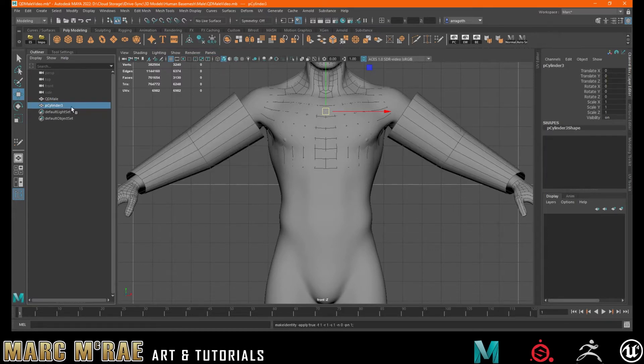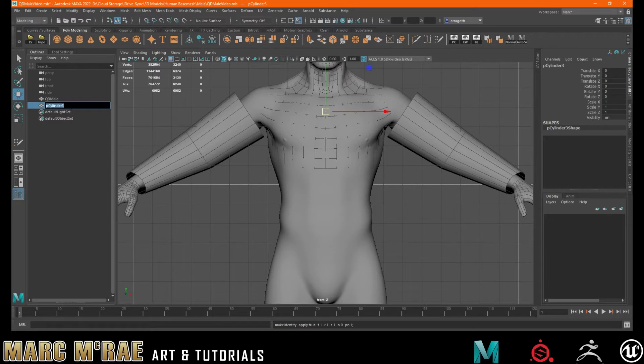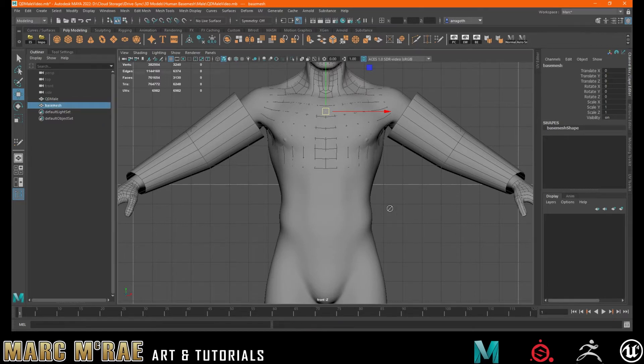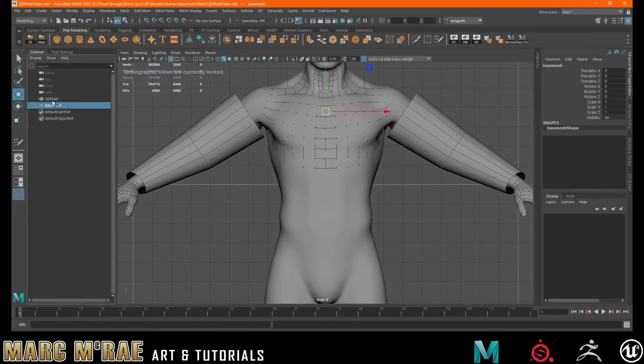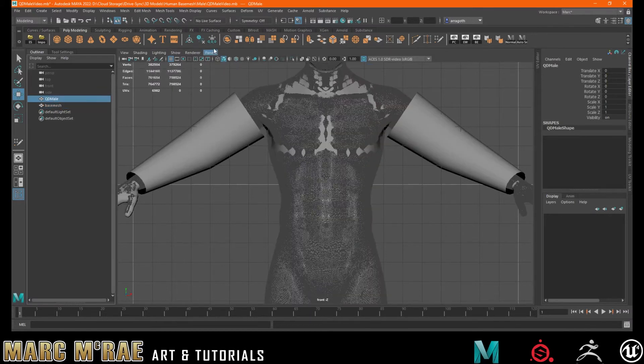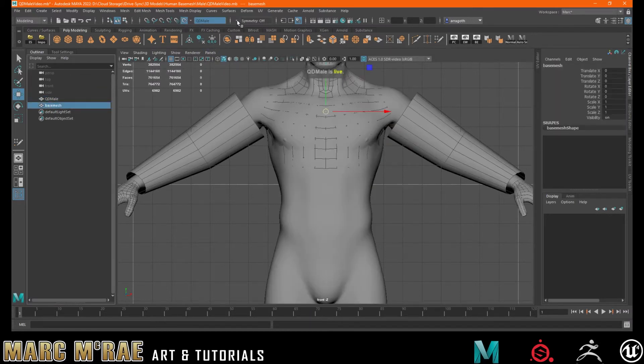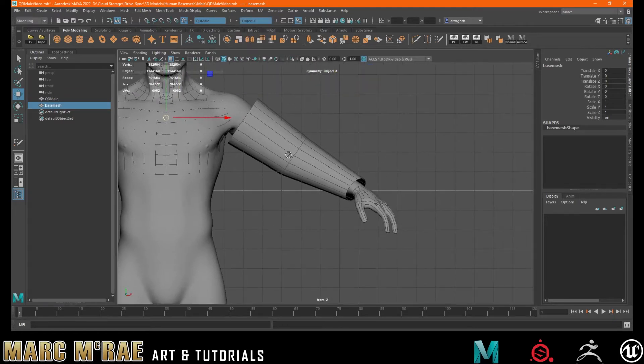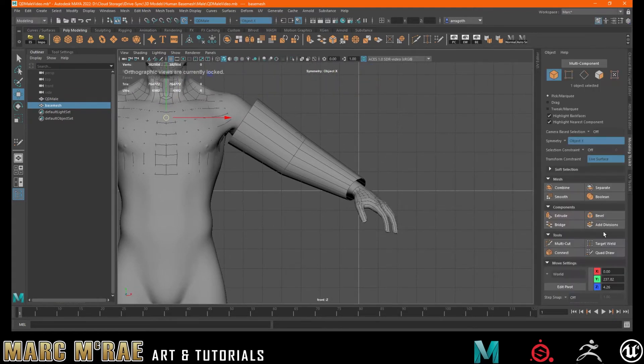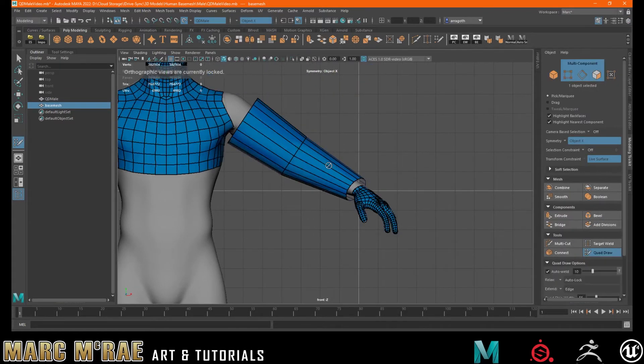And once again, refreeze. You can rename that back to base mesh. And then we'll get this back into live view. Get symmetry back on. And we go back into our quad draw.